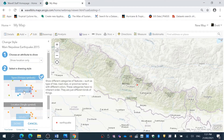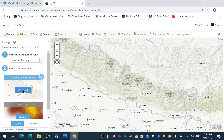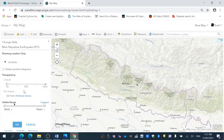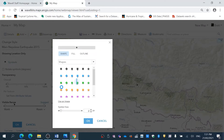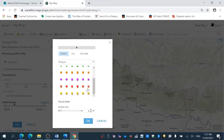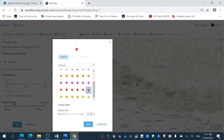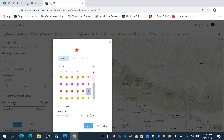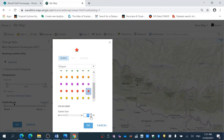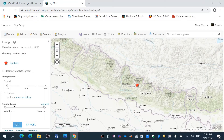So I'm just going to select location, I'm going to change the symbol. I'm going to do a red star because this is the main earthquake, and I'm just going to make it size 40. There we go.